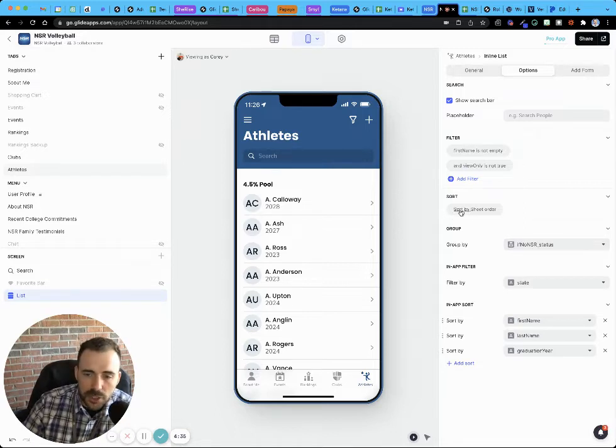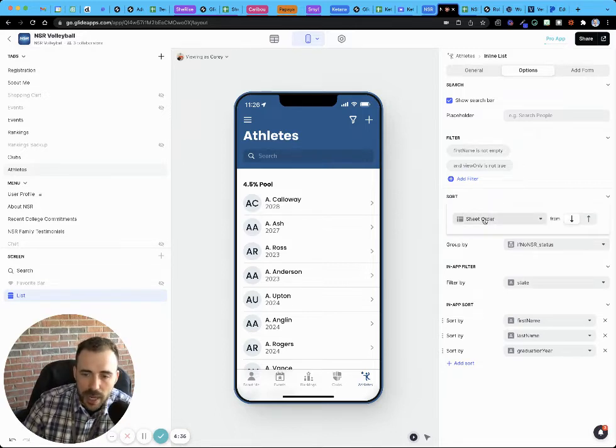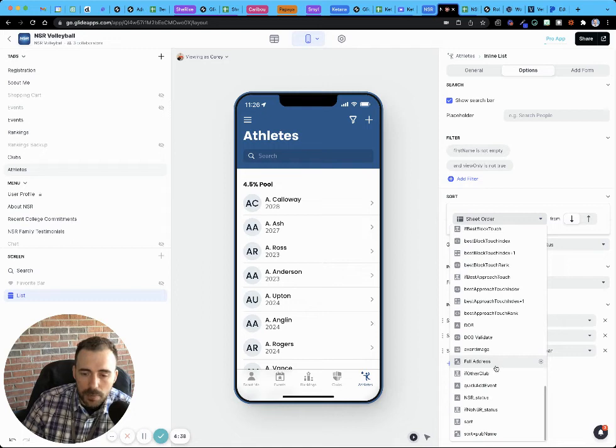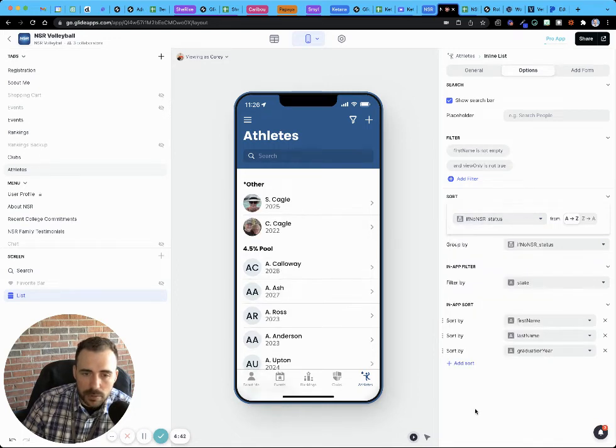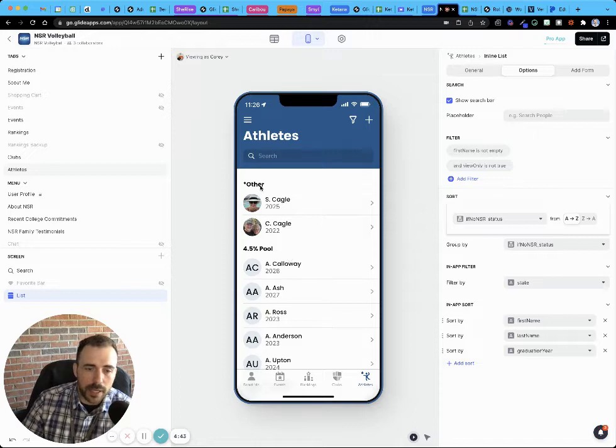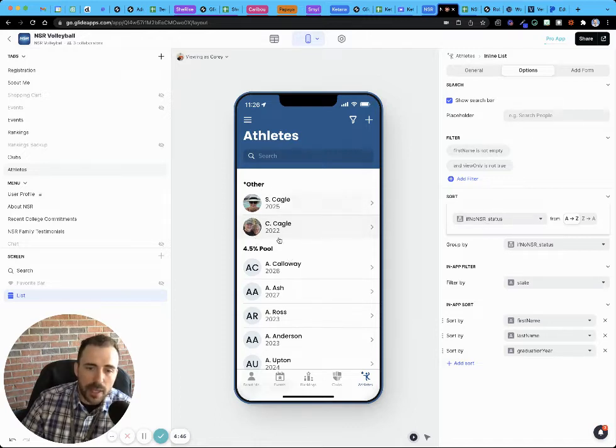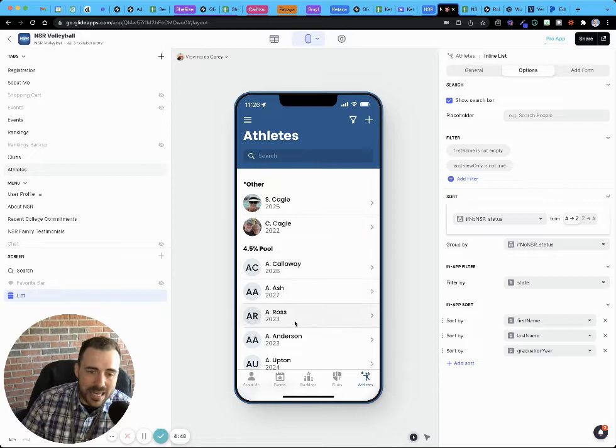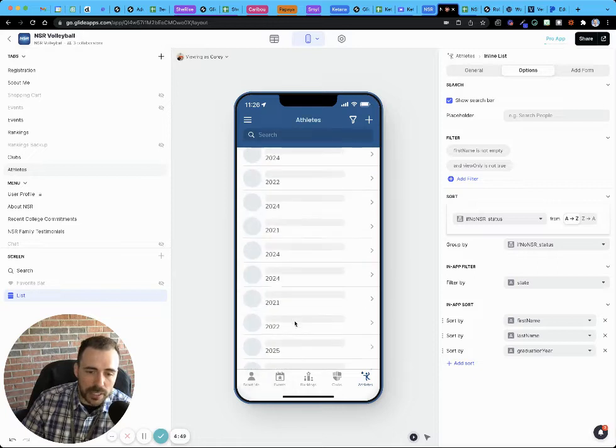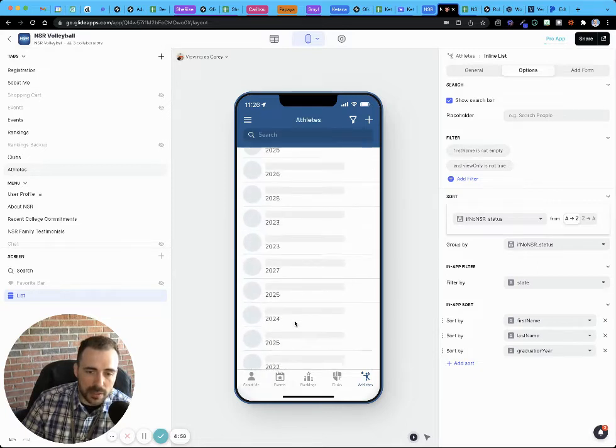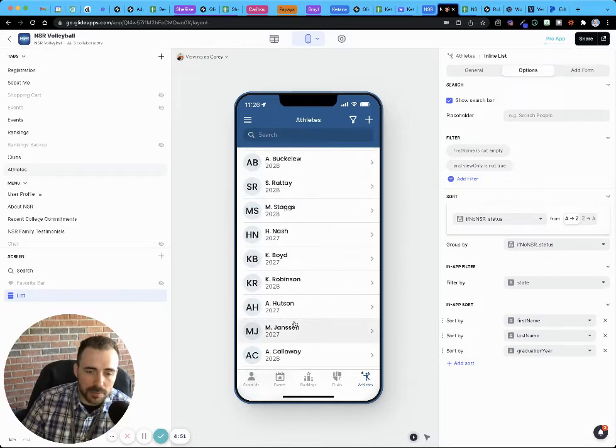So if I sort by my groupings, now my groupings are in alphabetical order and everything inside of the group is just sheet order.